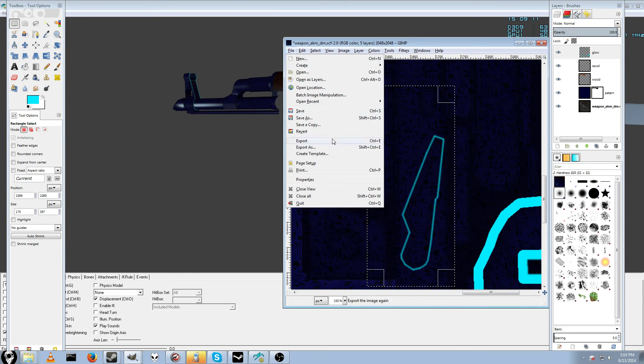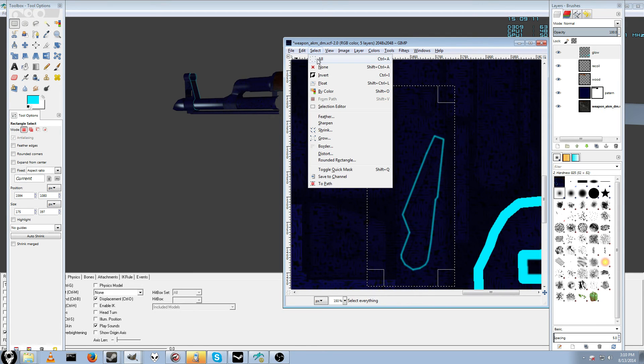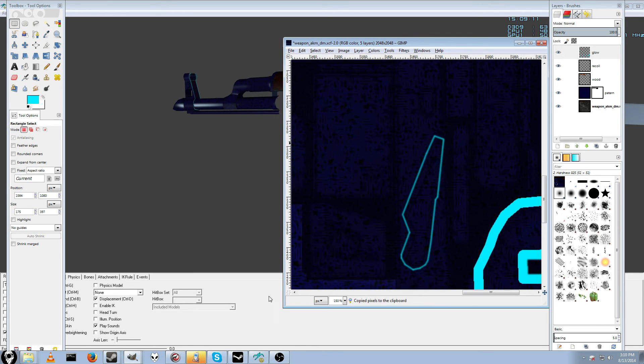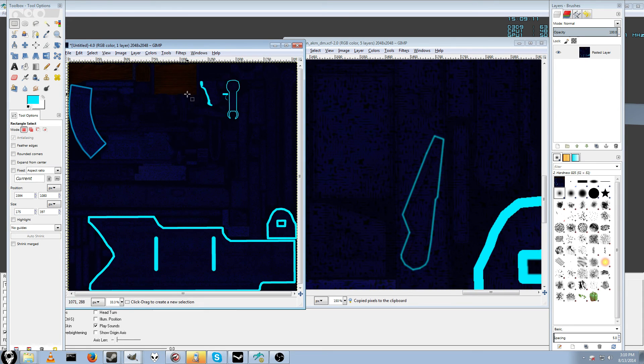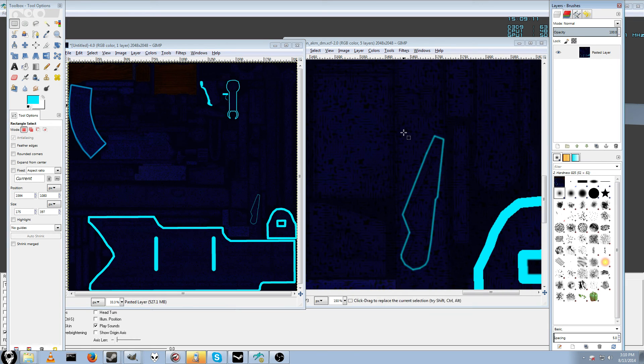And then you do the same thing as last time. Select all. Edit. Copy visible. Then you want to go back up to the one you used last time. And just hit control V. And it should update your thing. And you want to hit the anchor to anchor it down so it's one layer.